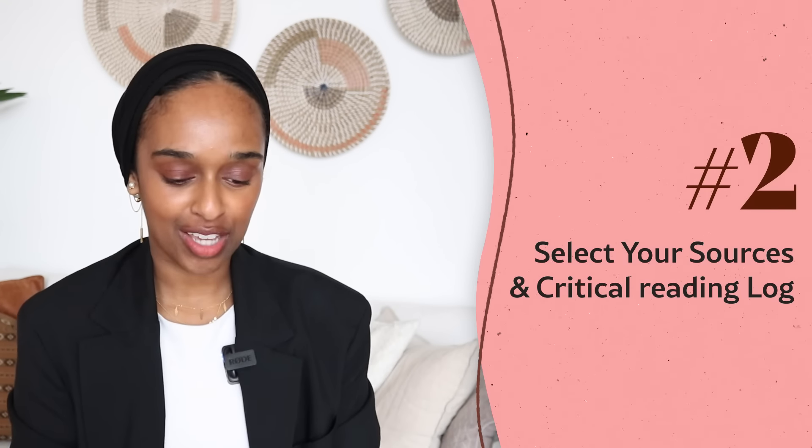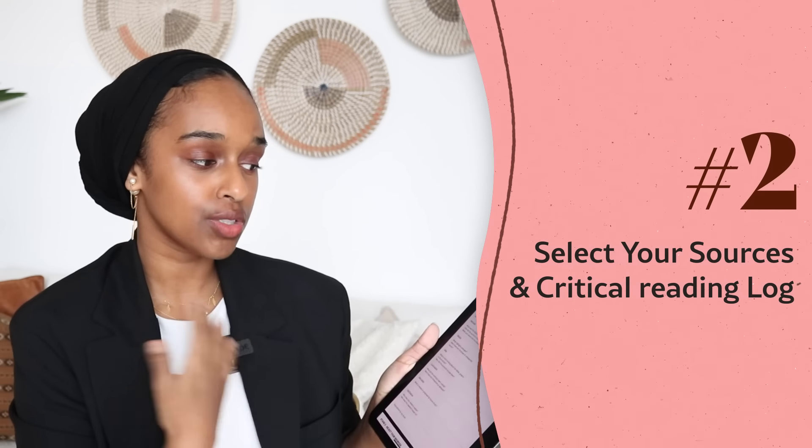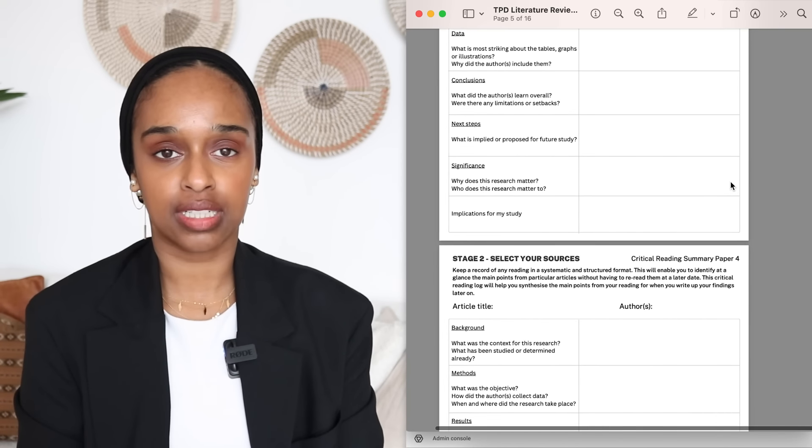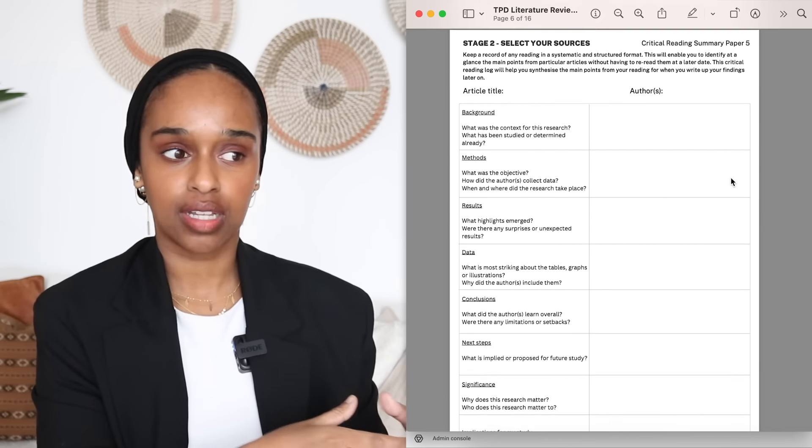Stage two is where you select your sources. I've included a critical reading summary for five papers — you're more than welcome to read more, but I want you to really think about the critical aspect of reading. The biggest mistake students make is they come to write the literature review and then try to add critical thinking in afterwards. Critical thinking isn't something you add — it's something you are actively doing while you're getting your sources and ideas, and then it naturally comes into the writing.